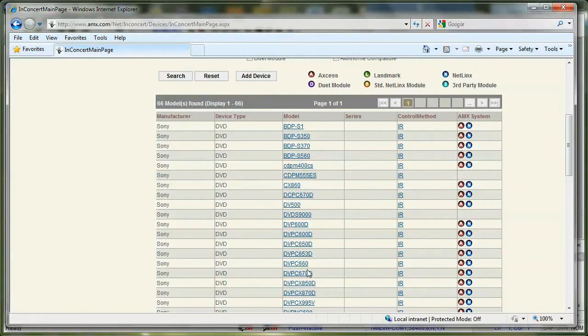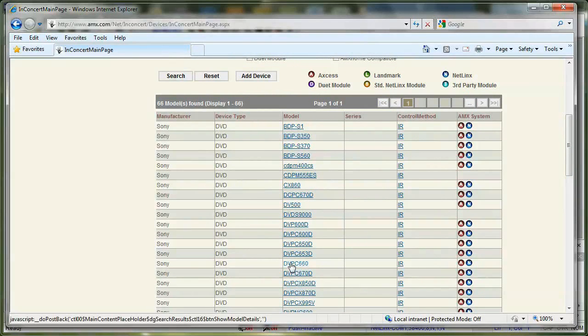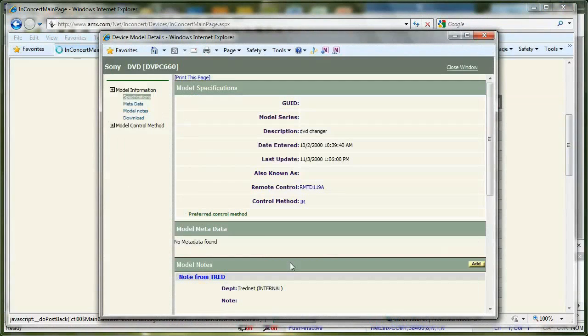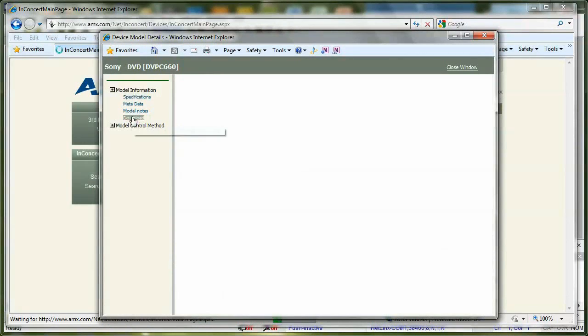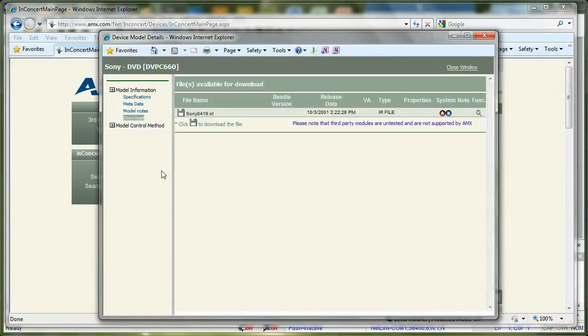So let's say that this particular one over here is my DVD player. And so then I can just go to download over here on the left-hand side. And if I click on this little floppy disk icon, it'll let me download my file.